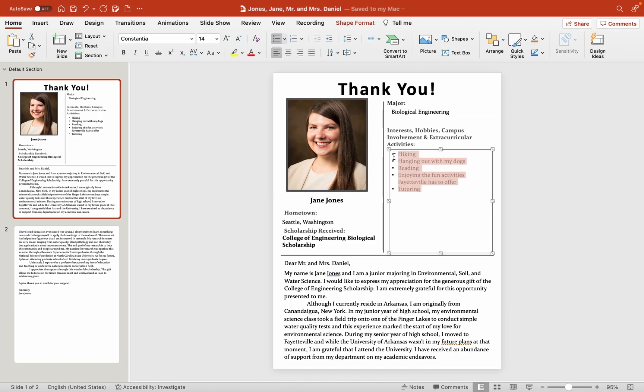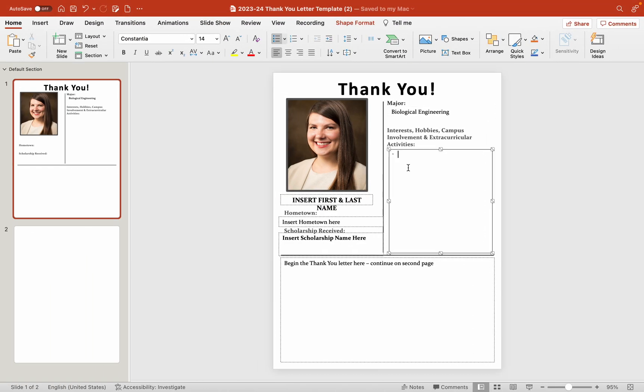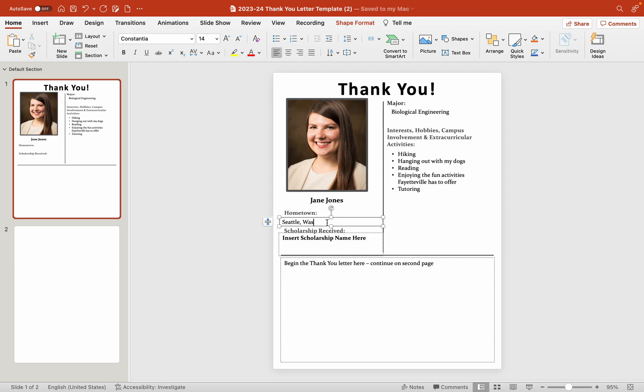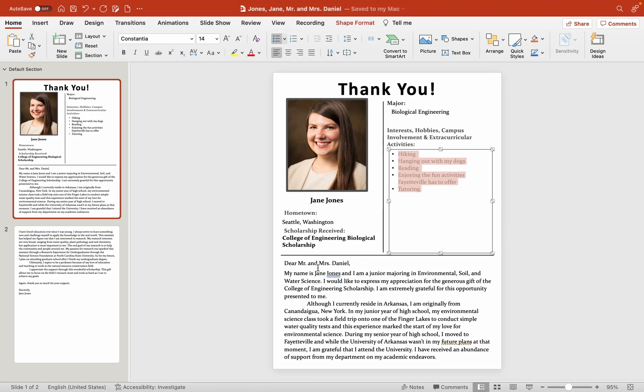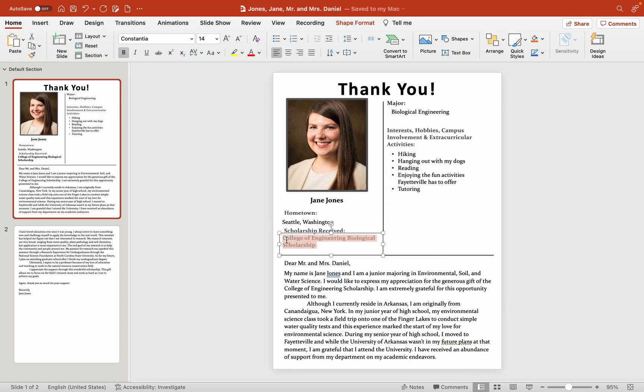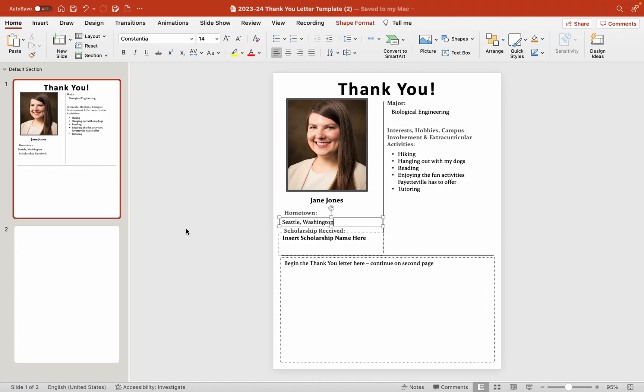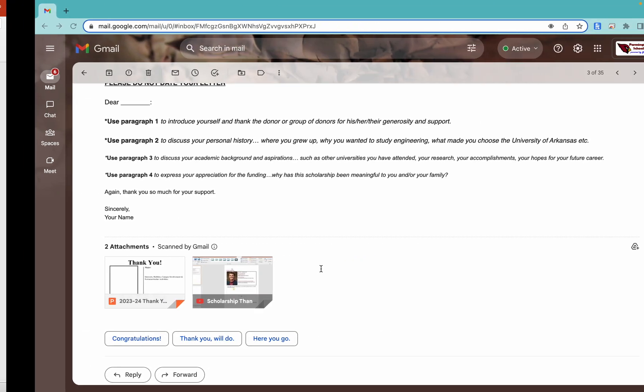And I can actually copy and paste this from the first one. That would be so much easier. Let me grab my hobbies. So we'll throw those in there. Let's see. I am Jane Jones. My hometown was Seattle, Washington. And I don't want to type that scholarship name again. So I'm just going to jump over here and copy and paste.